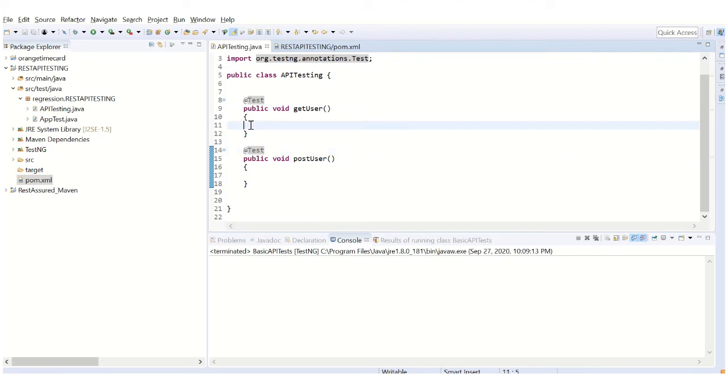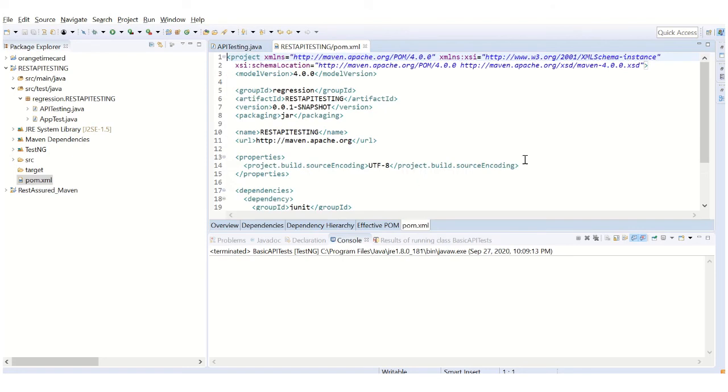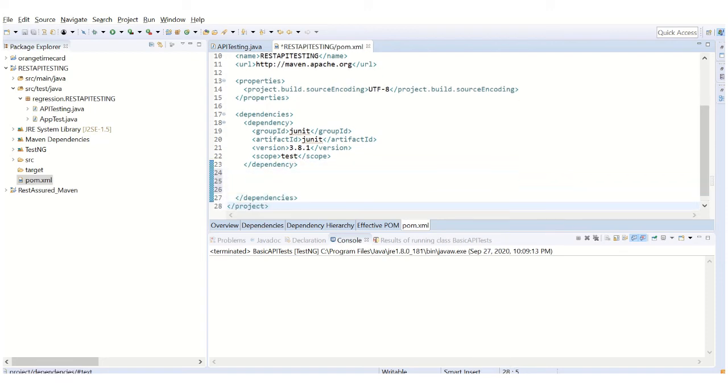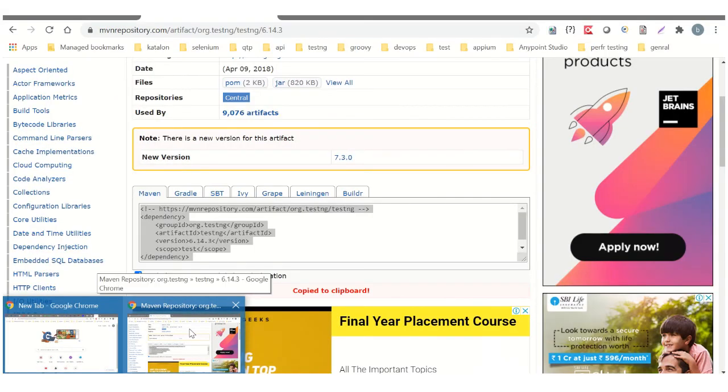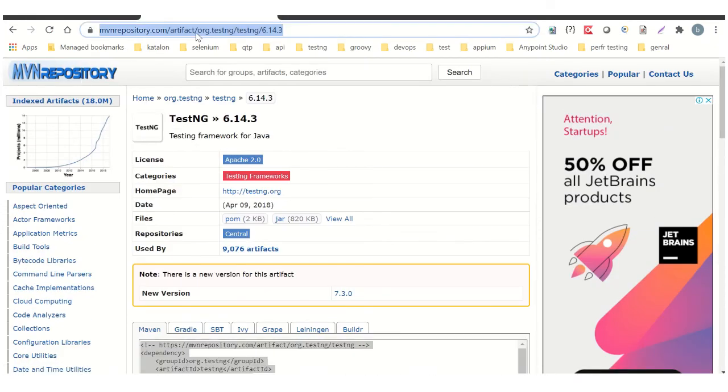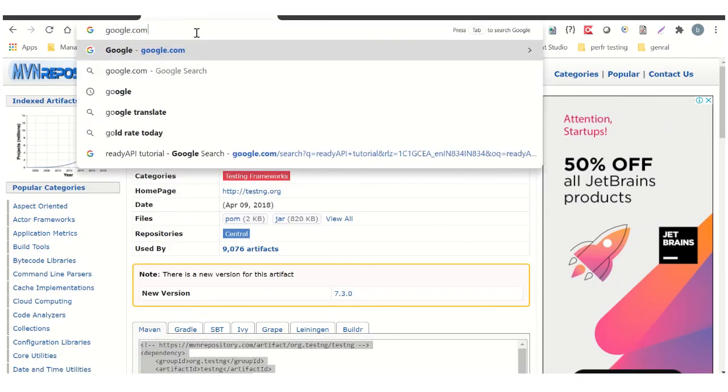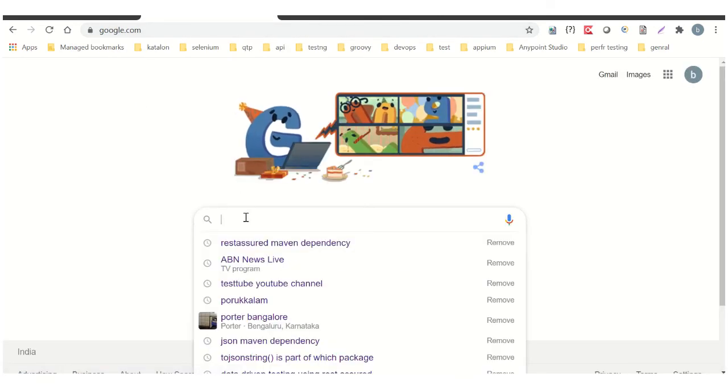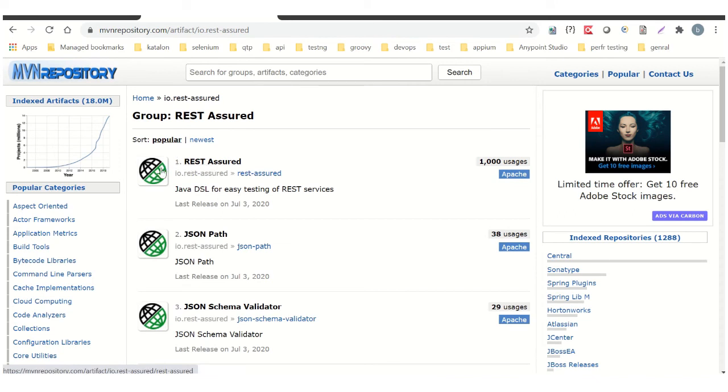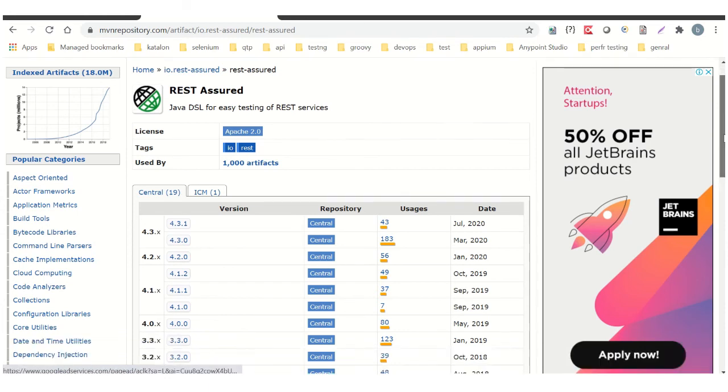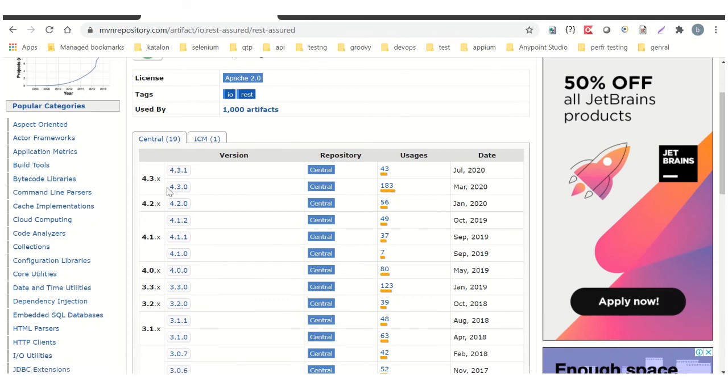One problem is solved. Now we have to have REST-assured dependencies. This is the pom.xml where you can add dependencies. When you add dependencies, Maven does everything else for you, which is importing the related jar files for that capability. How do you find the dependencies? Just go to Google and type REST-assured Maven dependencies. Click on this one. You can see different versions available. Select the most recent and most viewed one, which has 183 usages—version 4.3.0.